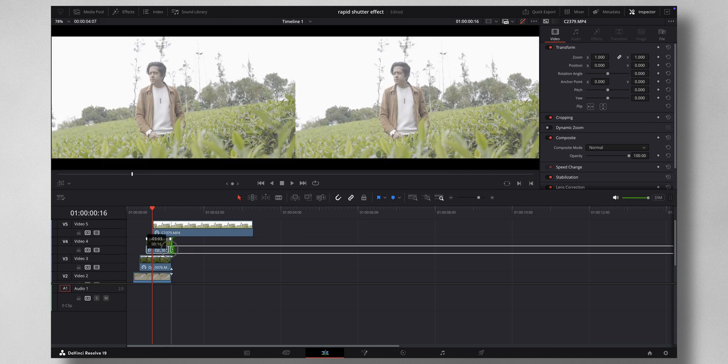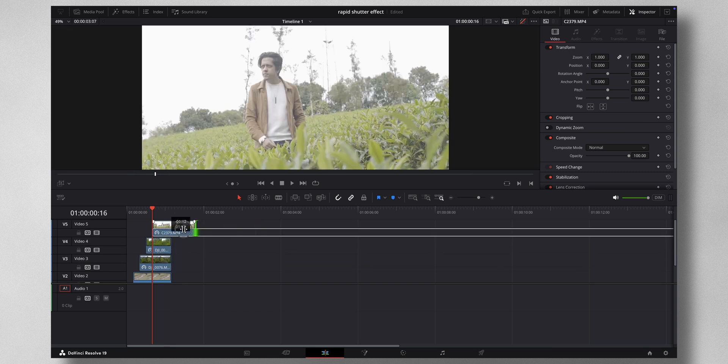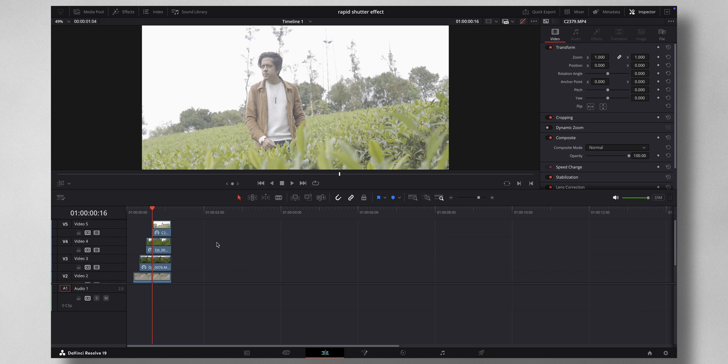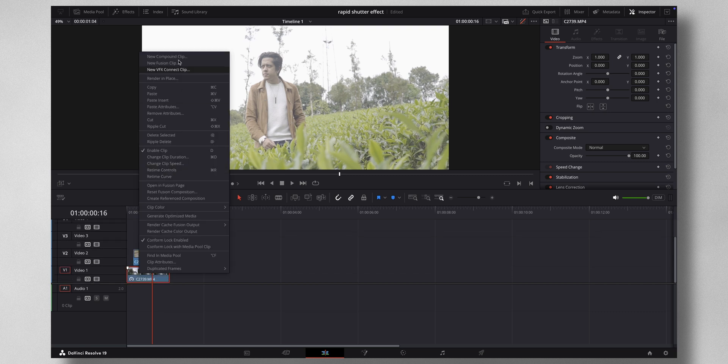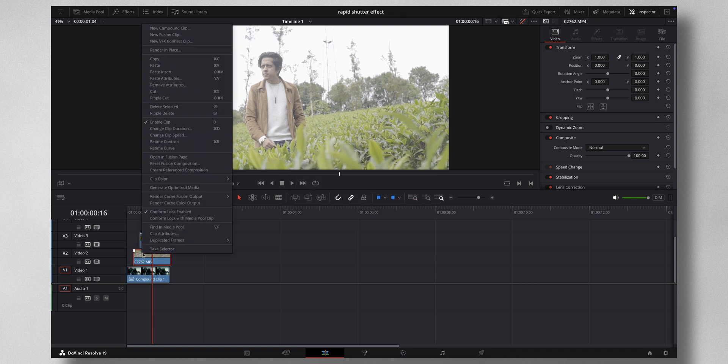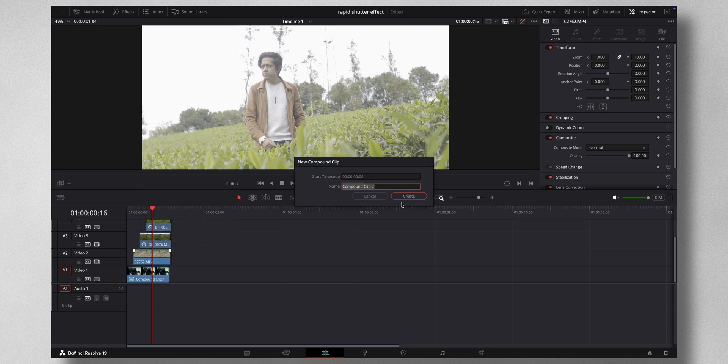Now what you have to do is change everything to compound clip. You need to do this because otherwise you will go into some error. So let me just click new compound clip, and the next one new compound clip.